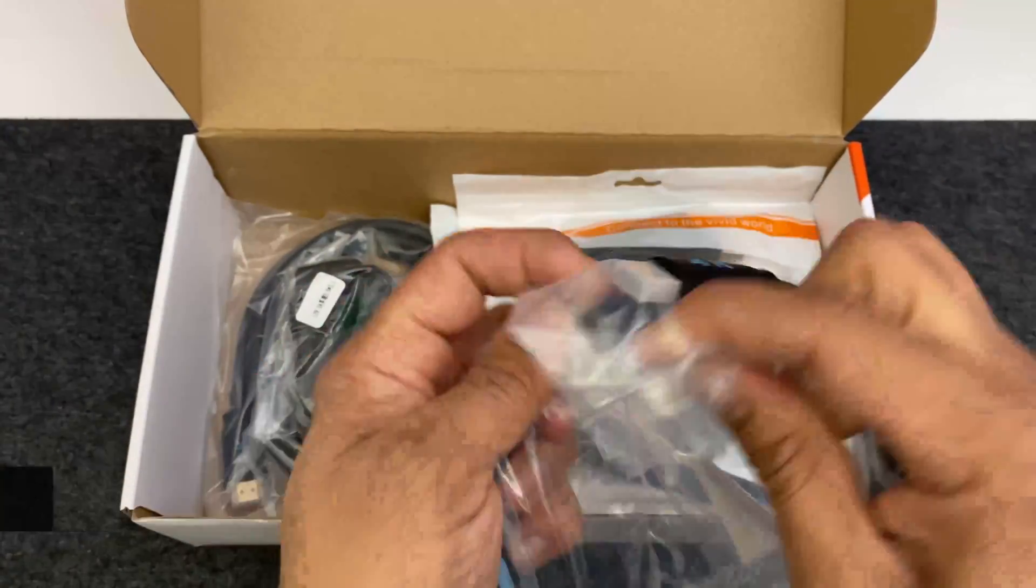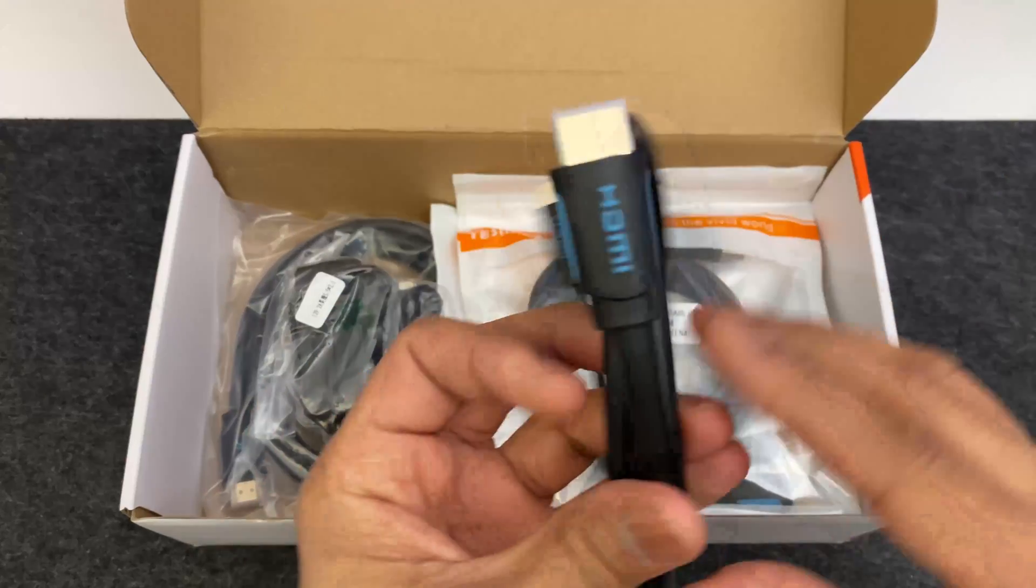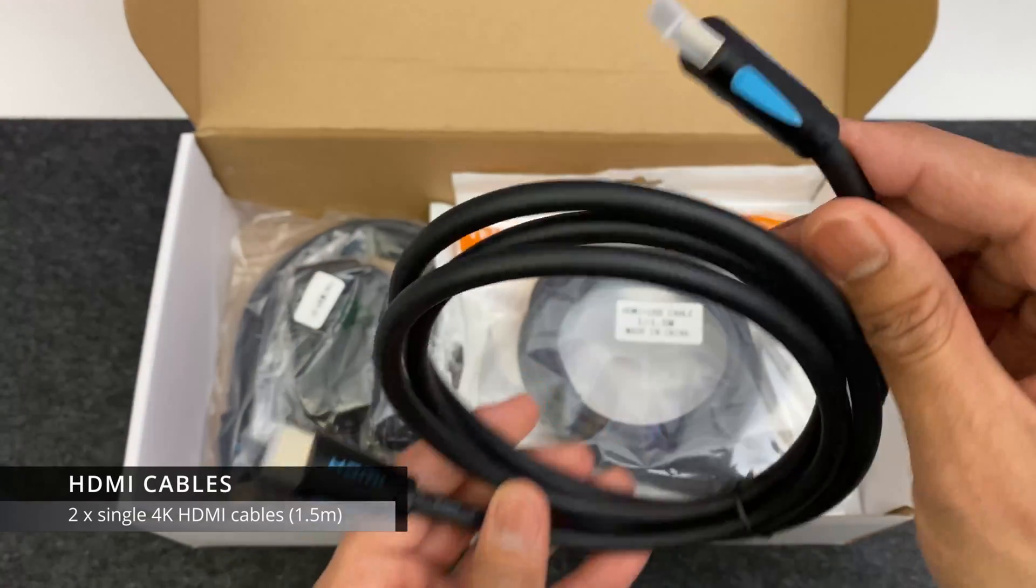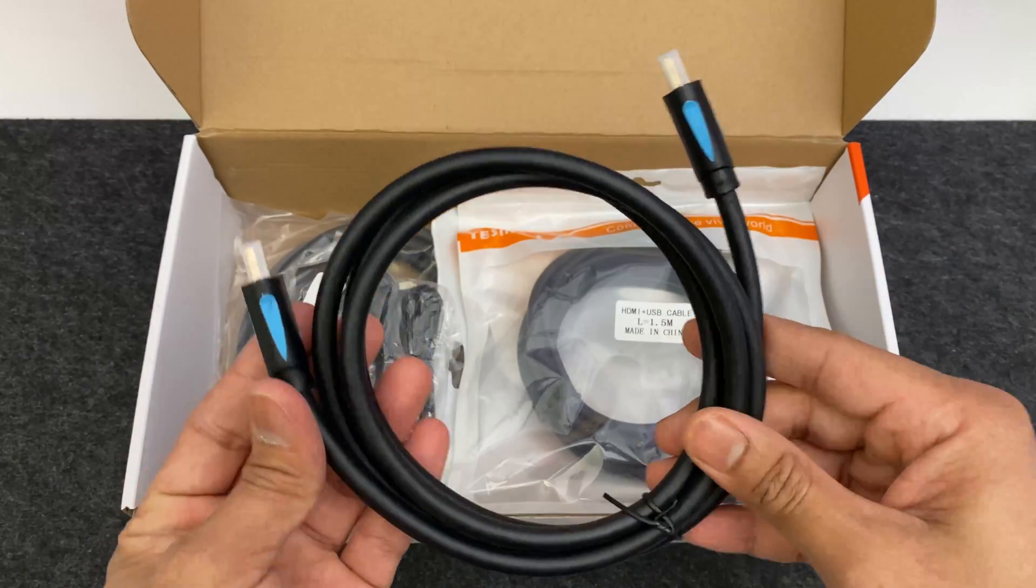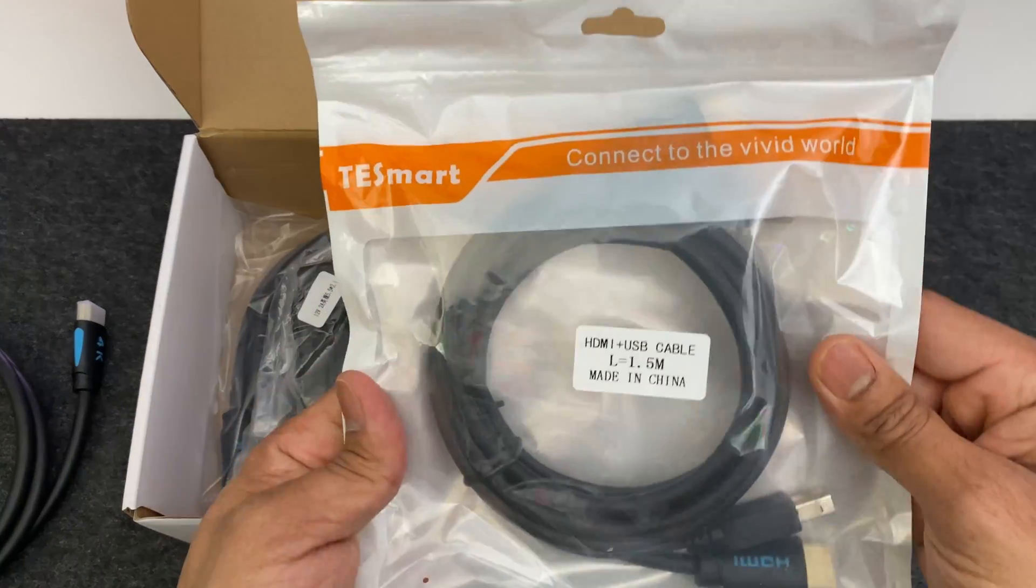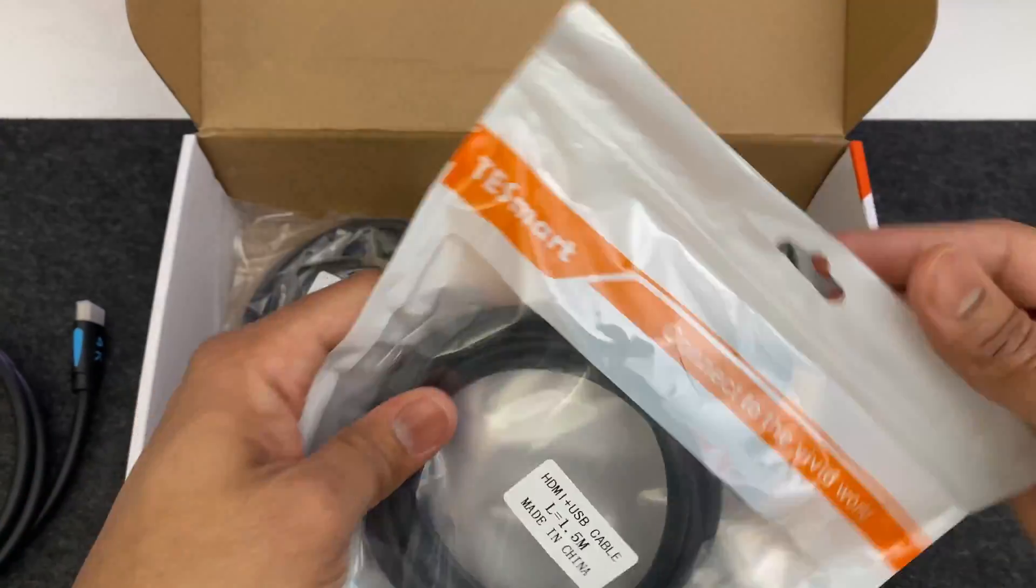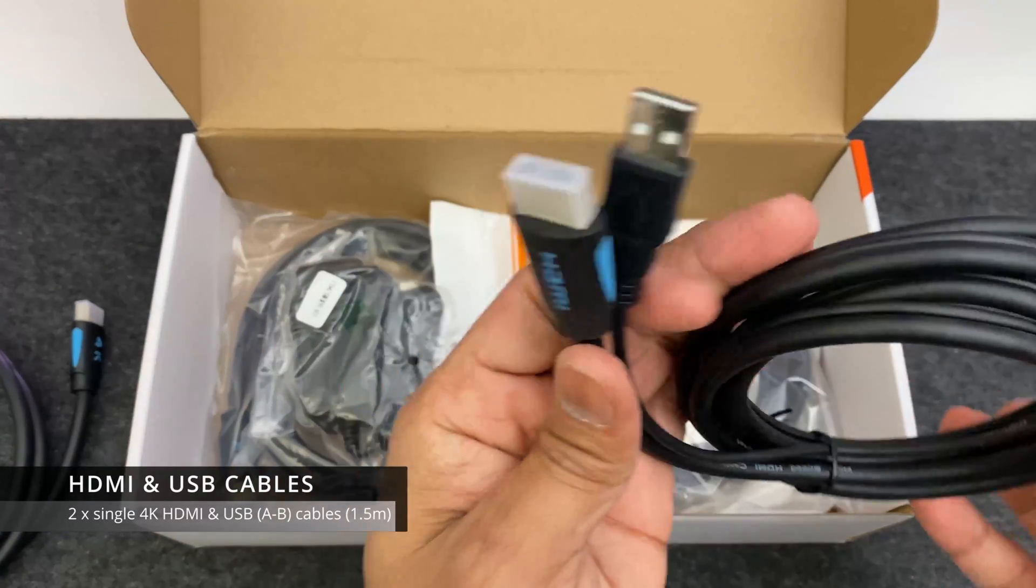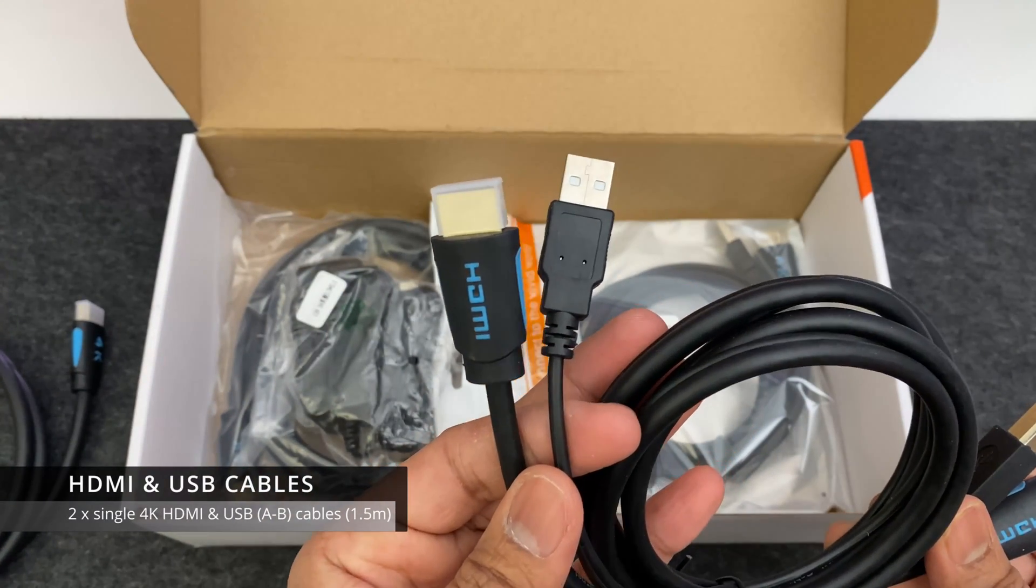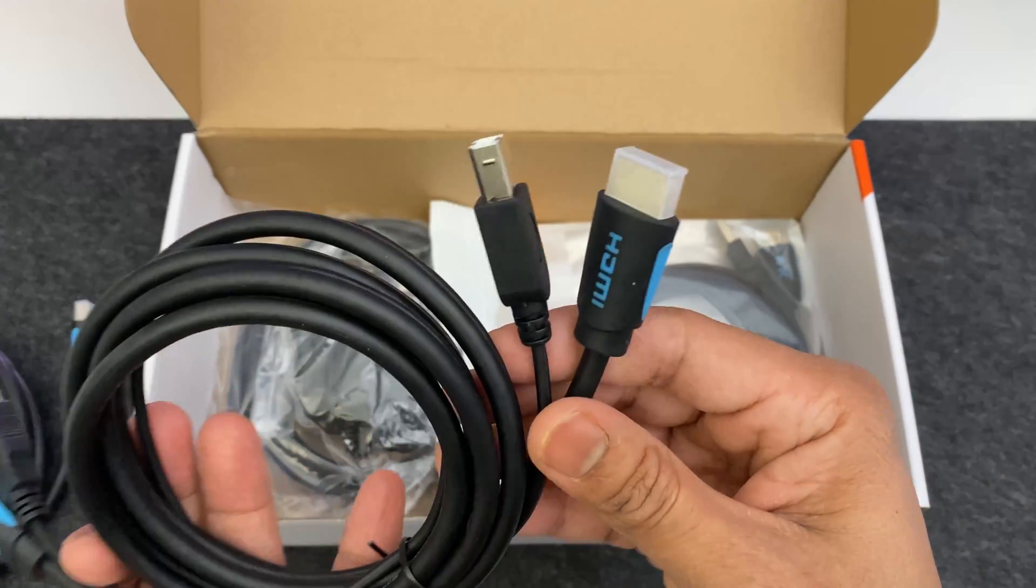And there are lots and lots of cables. Now you might look at all these cables and at this stage feel a bit overwhelmed or think to yourself is this device going to be really difficult to set up? Actually it's not. Bear with me. This is possibly one of the simplest devices that I've had to set up.